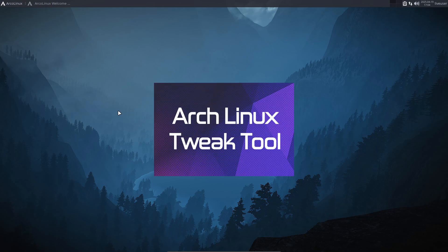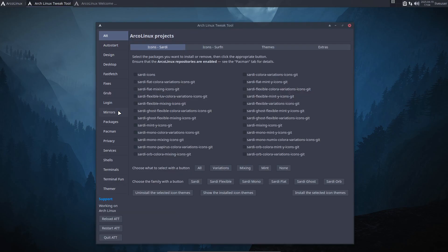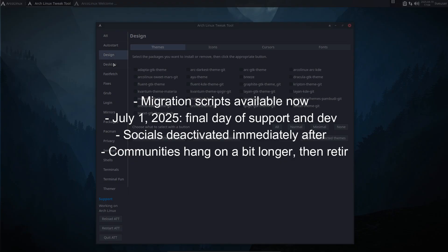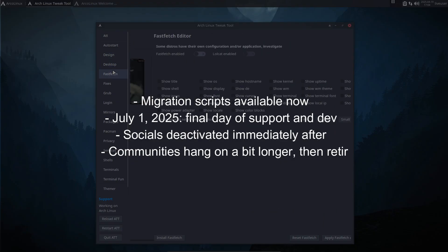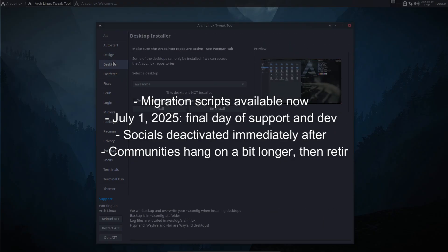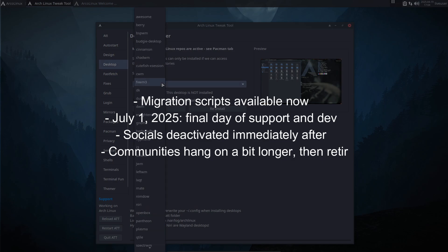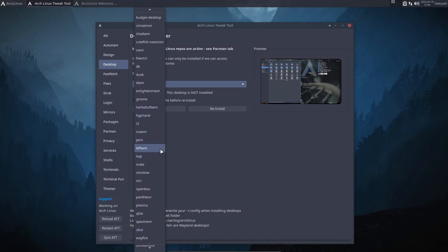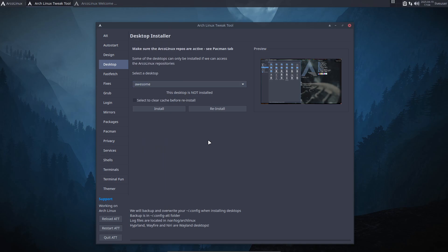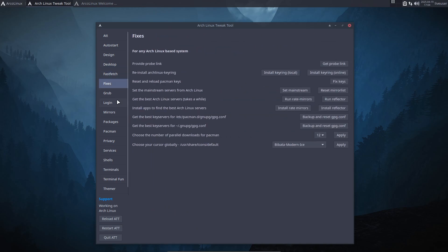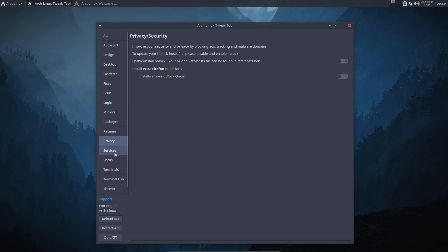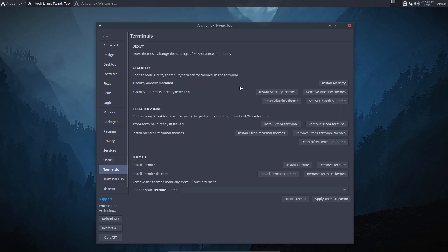If you want to make the switch, there's a killer YouTube playlist from Eric covering ArcoNet, ArcoPro, and ArcoPlasma editions. Highly recommend you binge that. And yeah, the Arch Wiki remains the ultimate source for docs, but huge props to Eric for all those tutorial vids. Seriously, that's a legacy that'll live on.